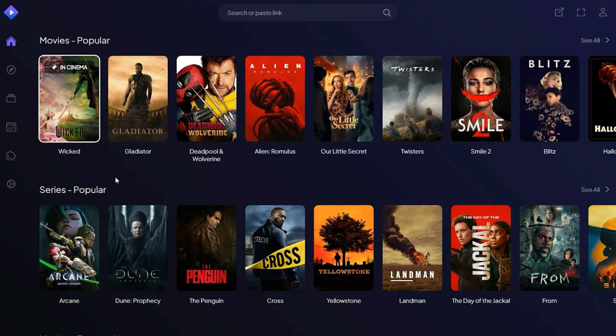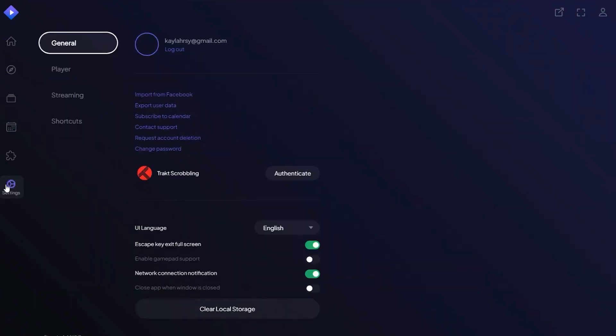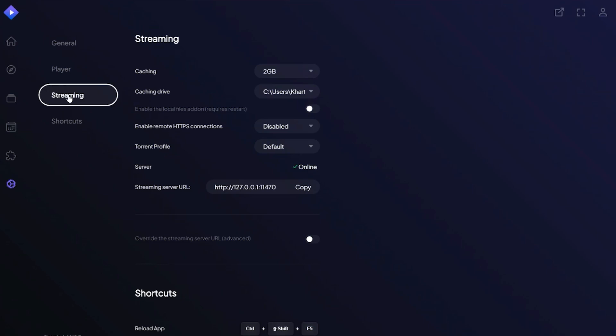Once you're logged in, head over to the settings menu. From there, navigate to the streaming section.